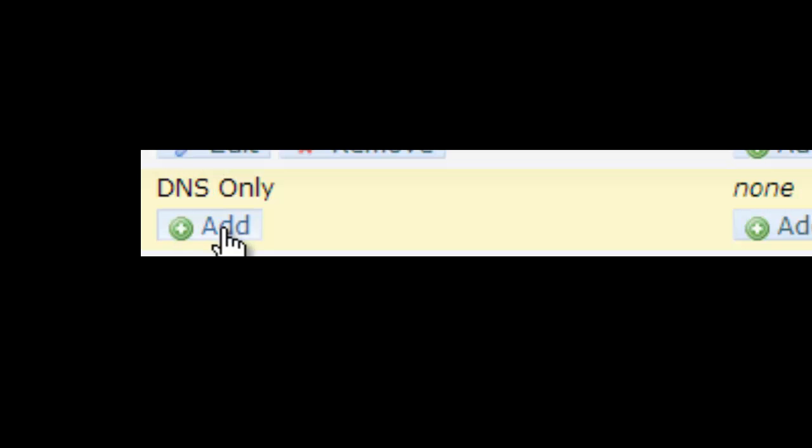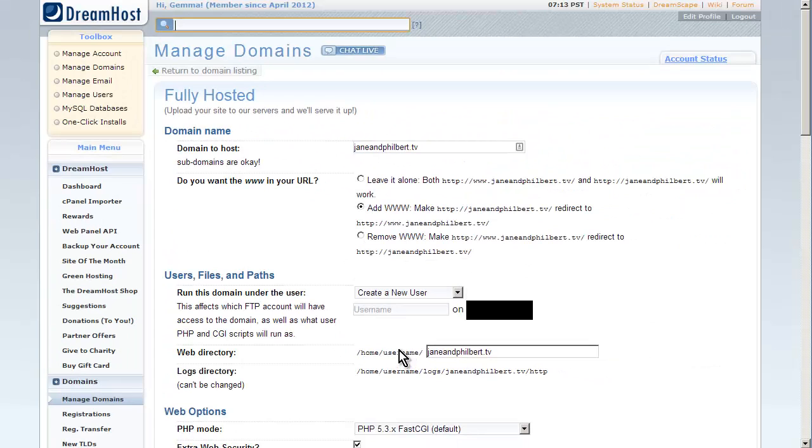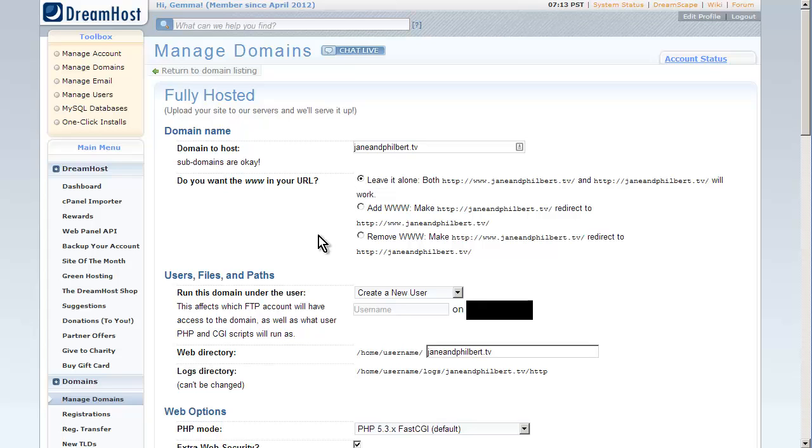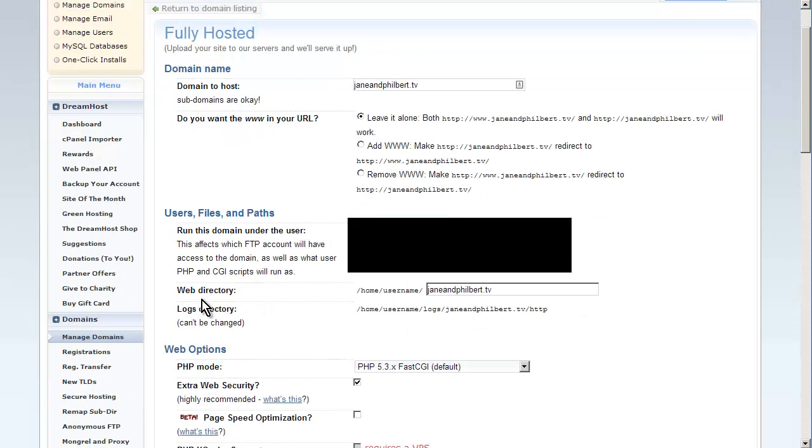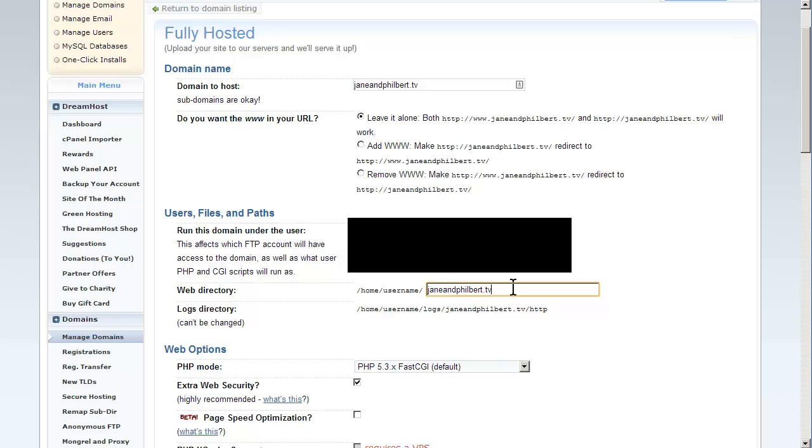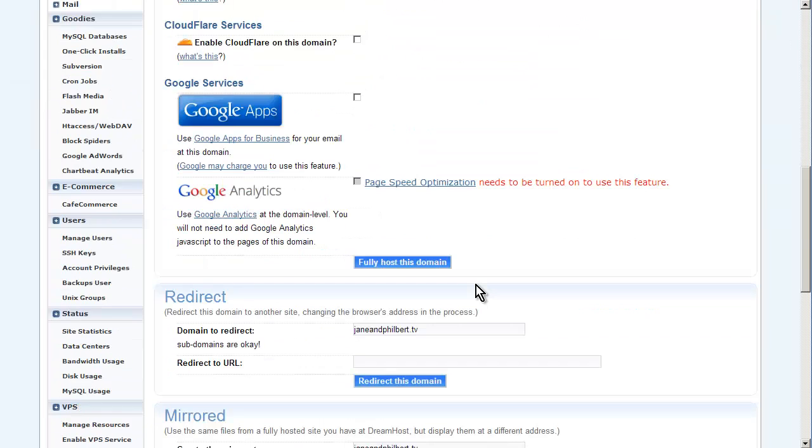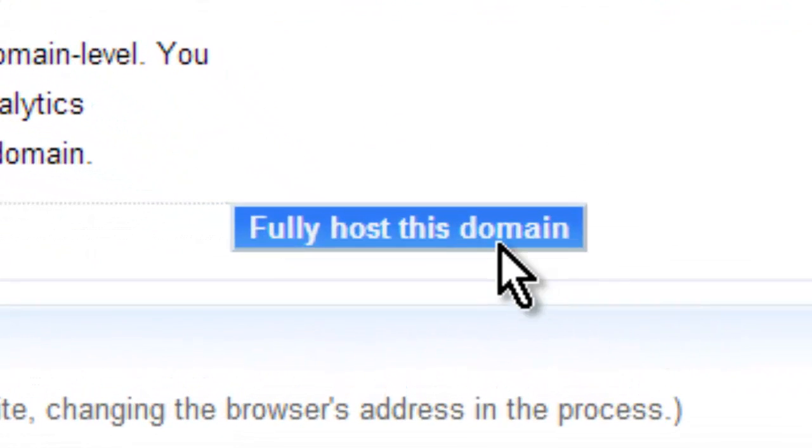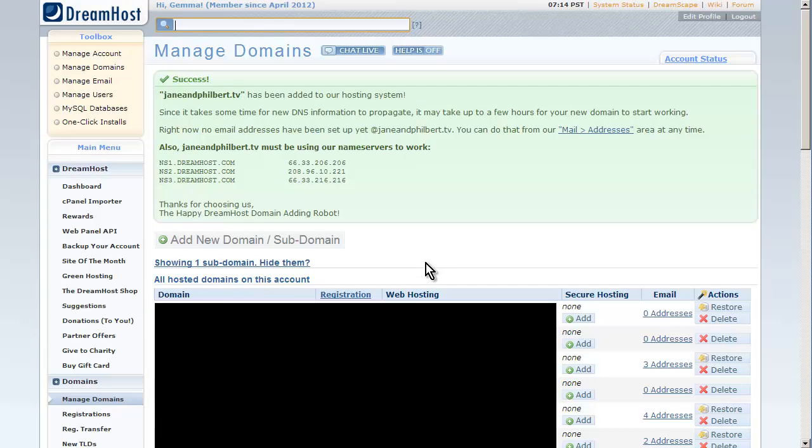If it just says DNS only, like this one here, all you need to do is click the add button and it will come up with a couple of options that you just need to fill in. Just fill it in as I'm doing it now. Where it says do you want to have the www dot in your URL, I say leave it alone so that both your domain name dot com and www dot your domain name dot com will work exactly the same. We want to run the domain under the user, so make sure that this is selected as the username that you have selected. The web directory is just basically putting all of your stuff in its own separate little directory. That's great, just leave it as what it has. Make sure that the PHP mode is PHP 5.3.x FastCGI. That's the default. Keep the extra web security ticked. Everything else you can just ignore. Then you can fully host this domain by clicking on the fully host this domain button, and it's been added to the hosting system. Now that is only if it is not already fully hosted.